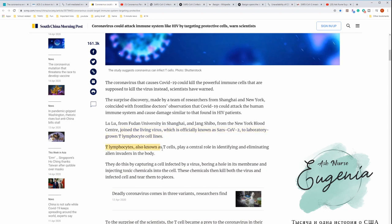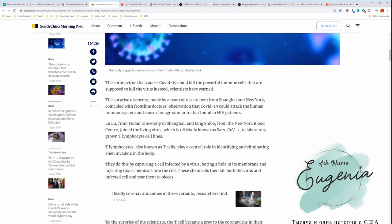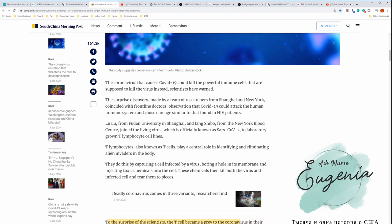T lymphocyte cells, also known as T cells, play a central role in identifying and eliminating alien invaders in the body. They do this by capturing cells infected with the virus, boring a hole in its membrane, and injecting toxic chemicals into the cell. These chemicals kill both virus and infected cell and tear them to pieces.